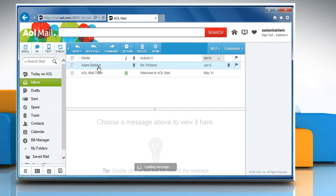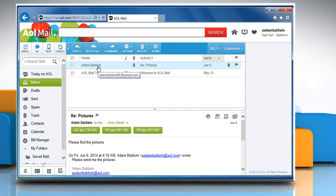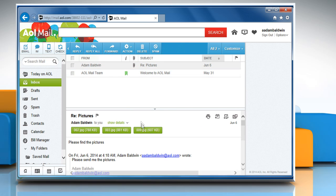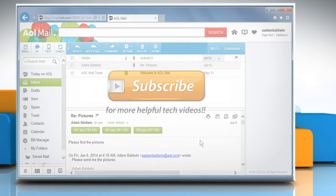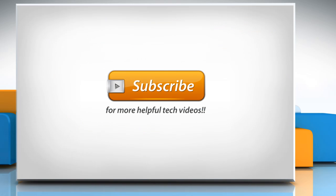Hope this was easy to follow. Thanks for watching. If the problem still persists, watch part 2 of this video.